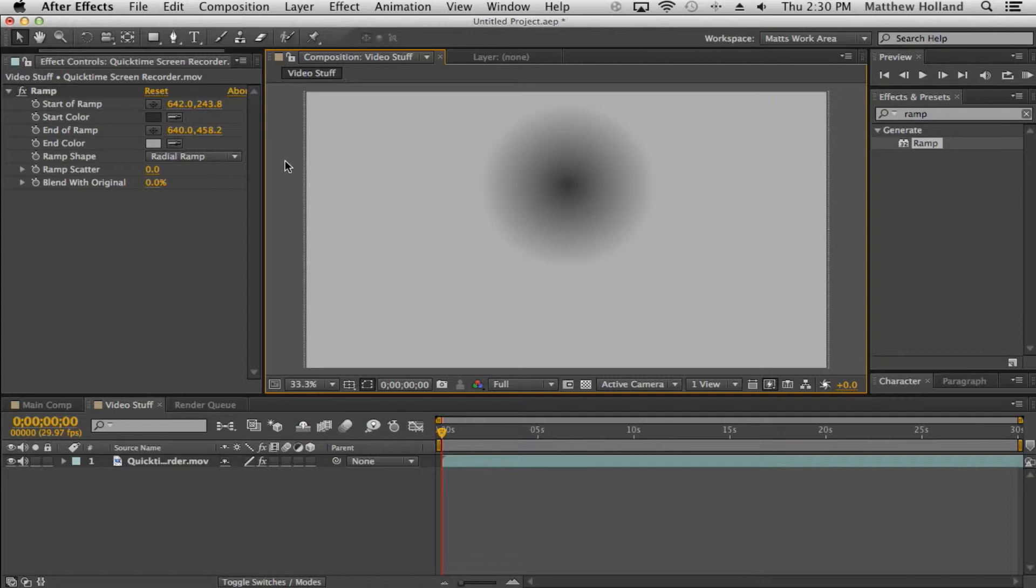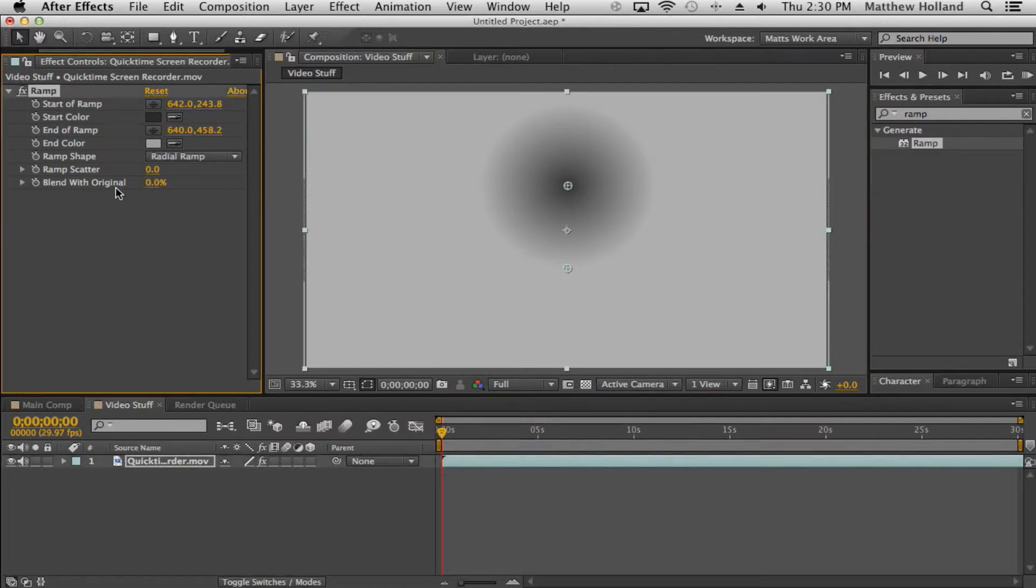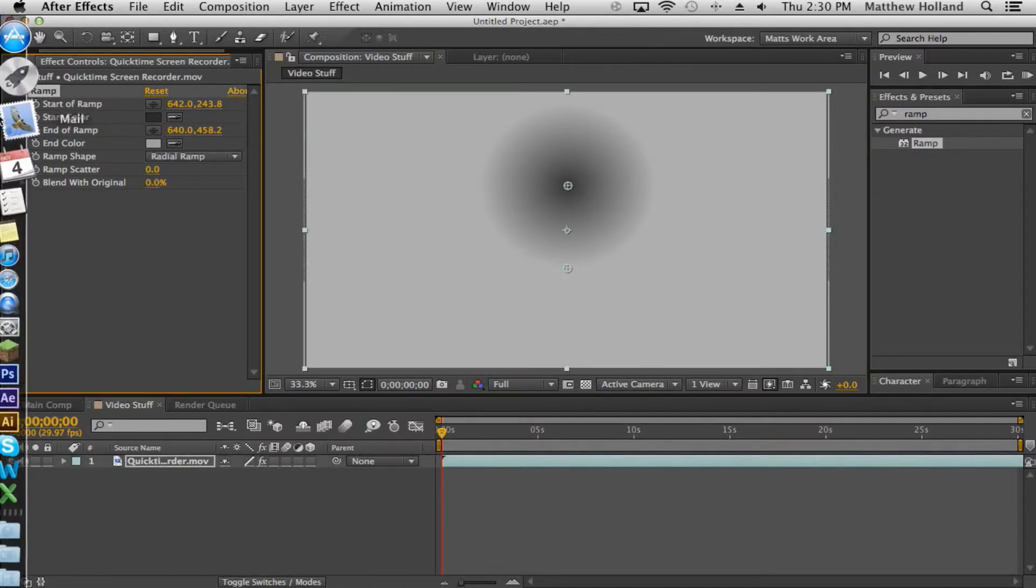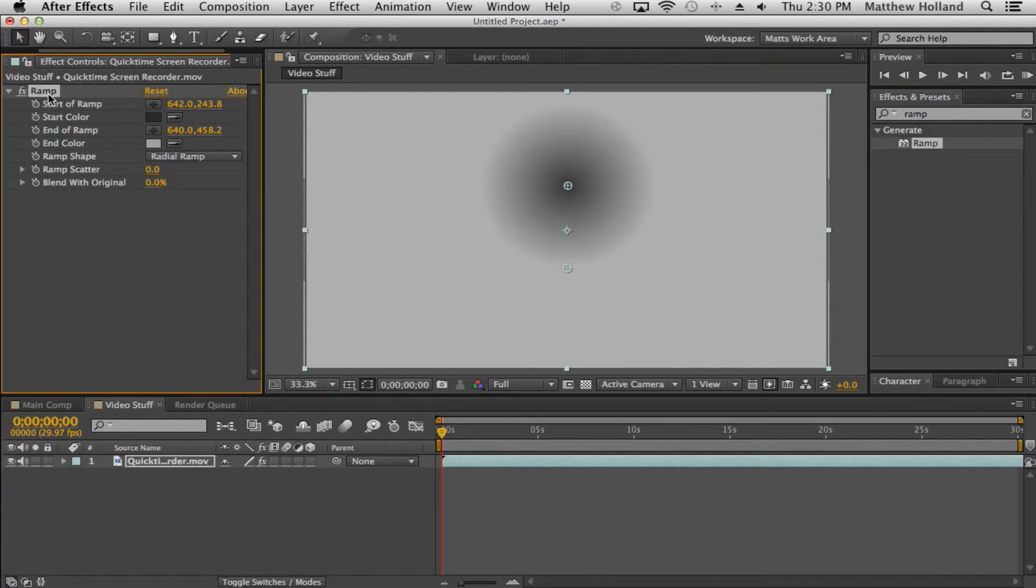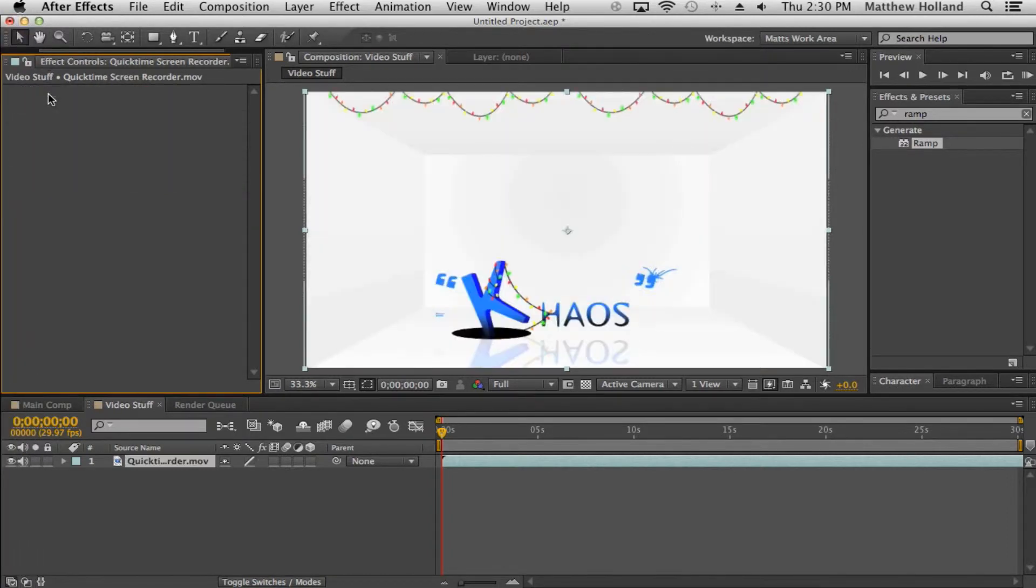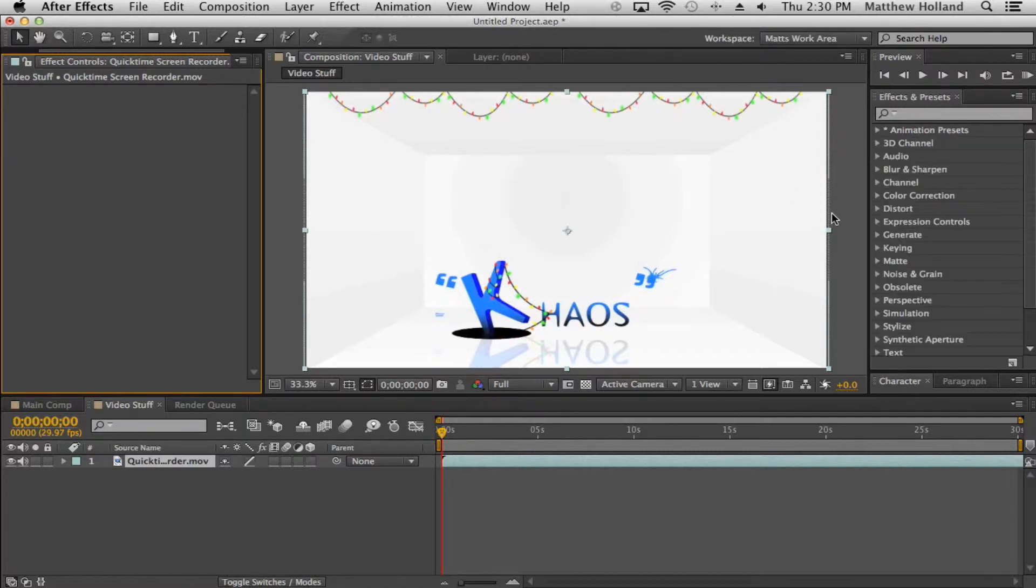You can change it from linear to radial, and with the colors you can use a swatch tool to do a darker gray. A whole bunch of different options and that comes up with every different effect and preset that you use. To delete an effect and preset you just go over to your effects controls, click the title of it and either press delete or right click and delete.